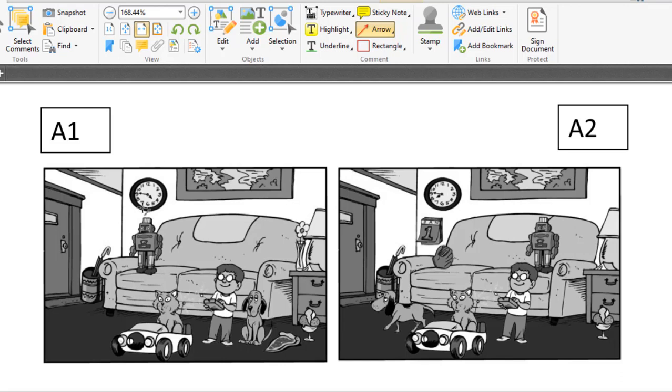We can see that there are two pictures, A1 and A2. Now we will find the difference between A1 and A2 pictures.